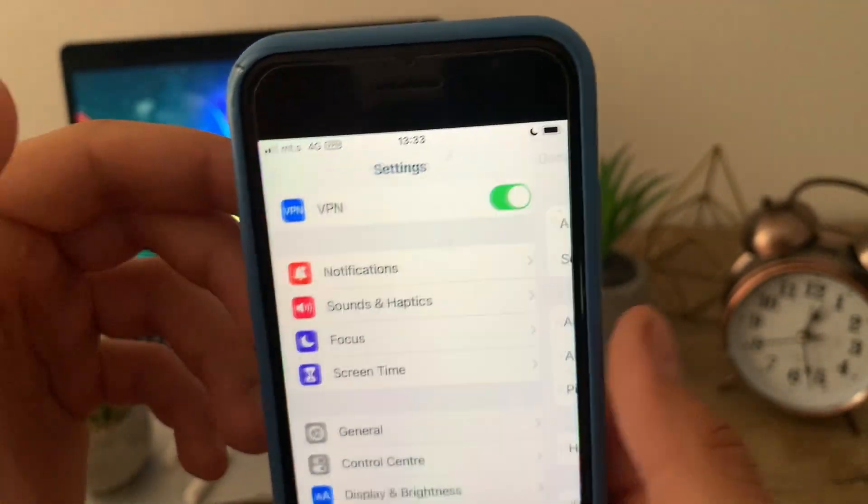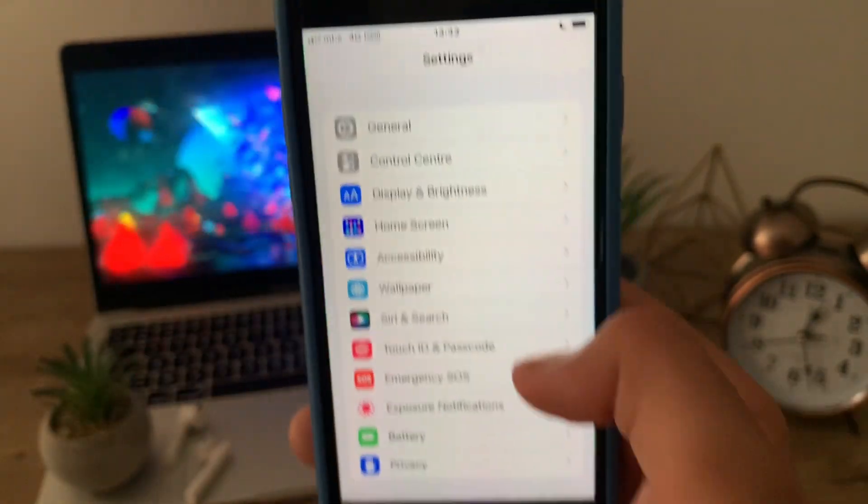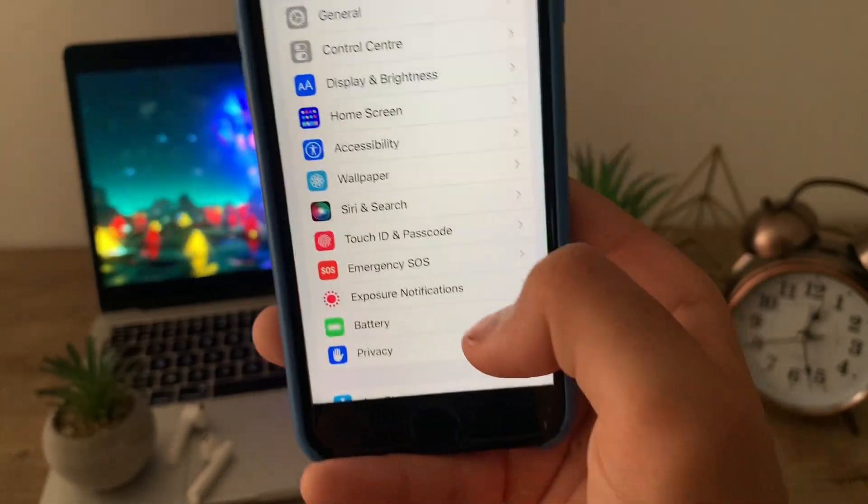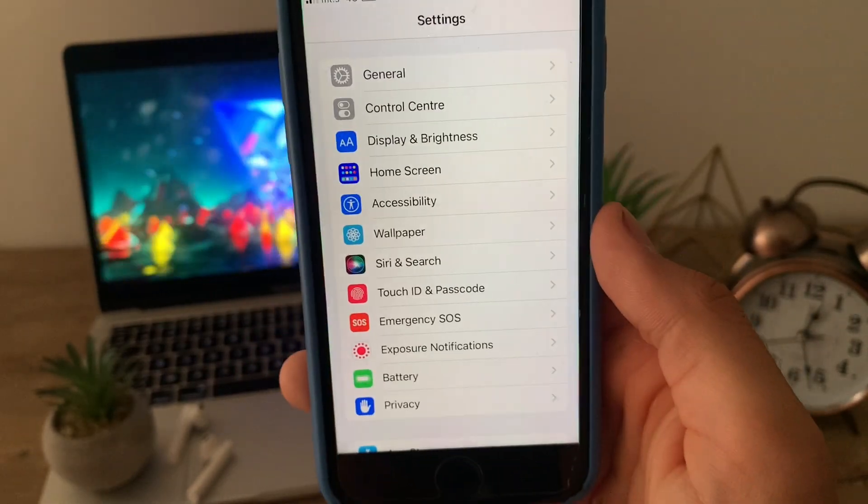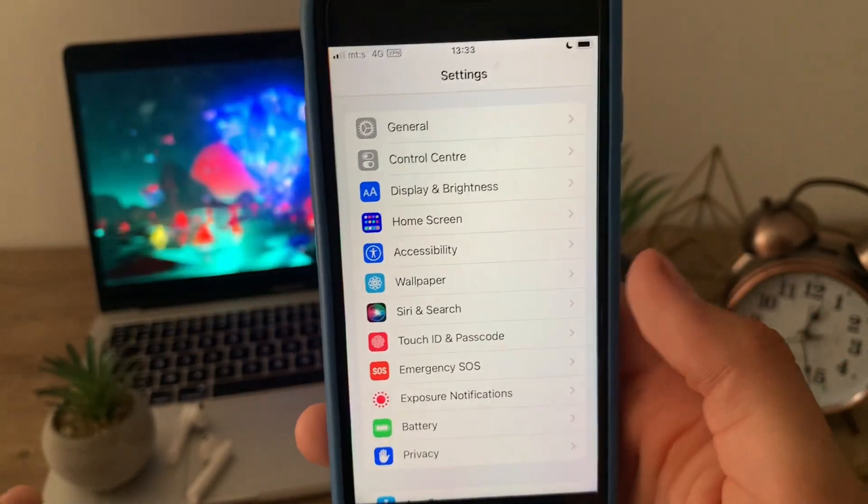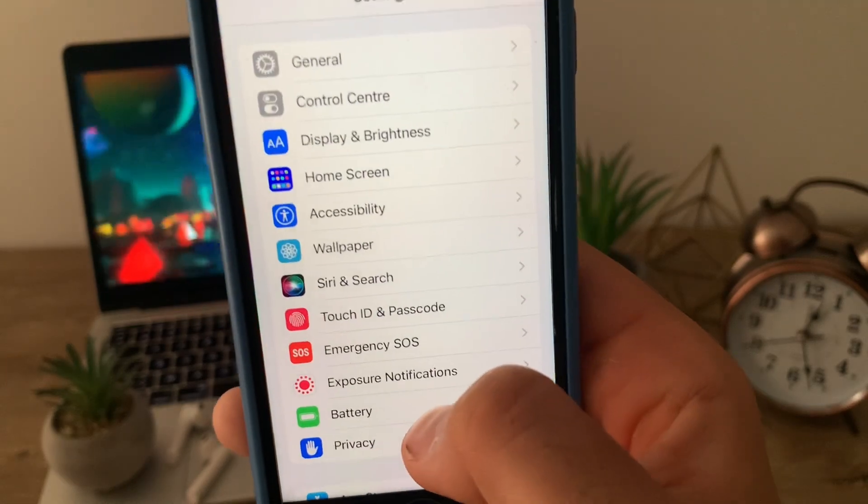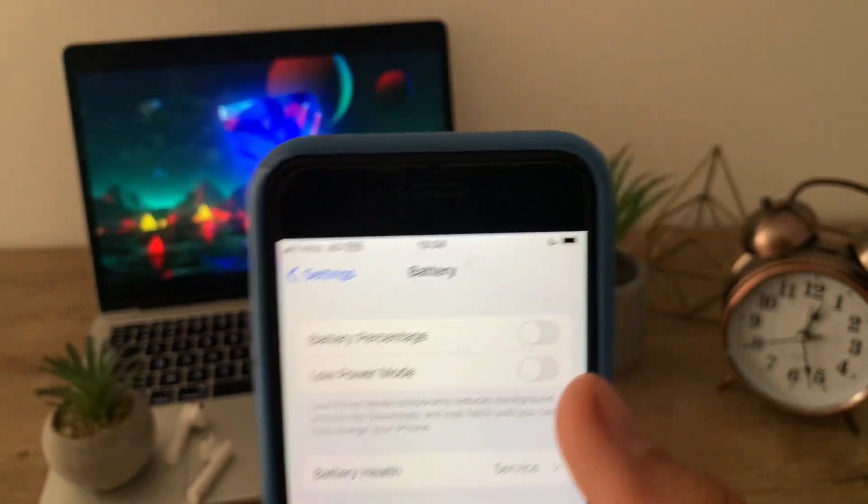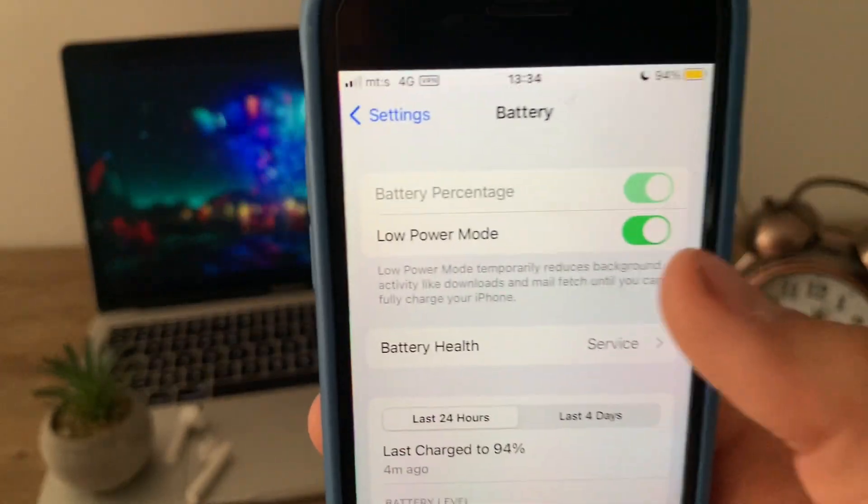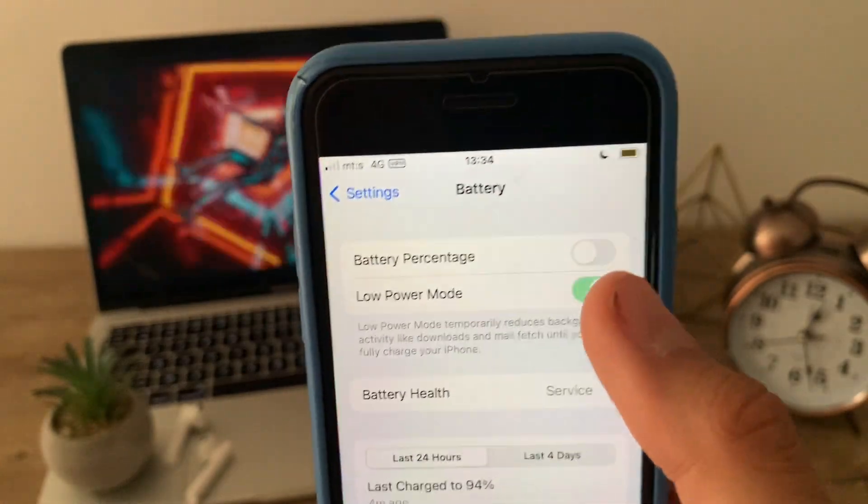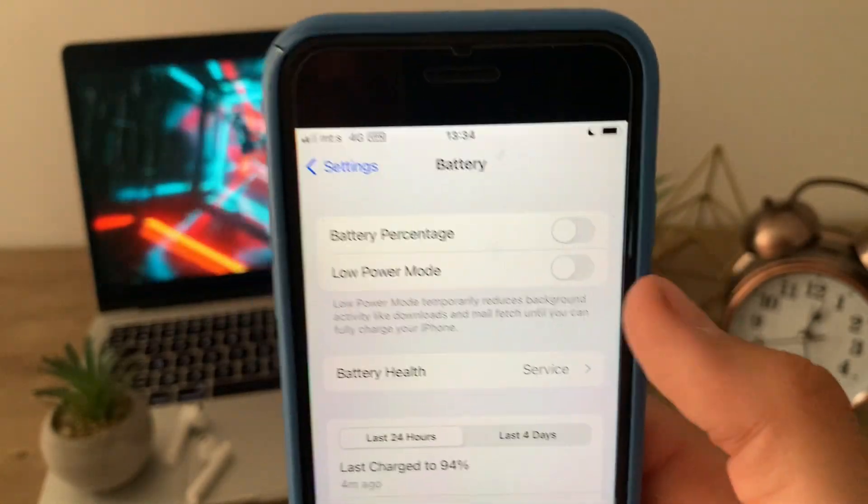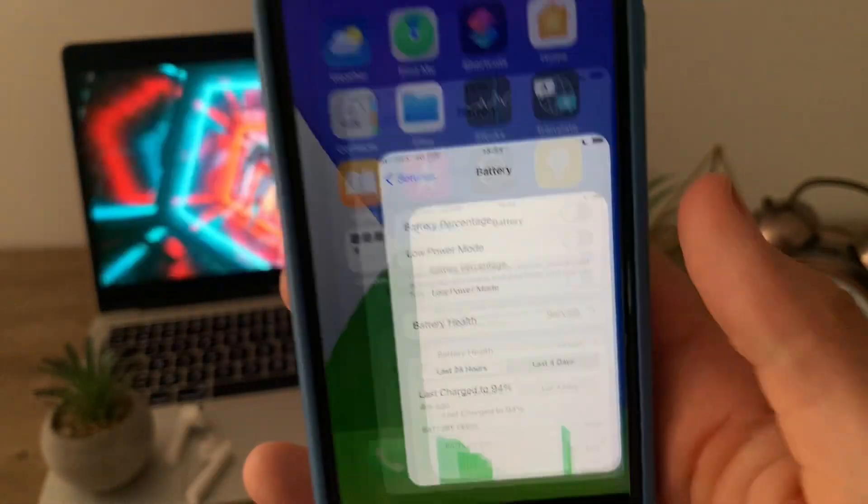Once that is done, I'm going to head over to battery settings so you can see what you need to do if you're an Android user. If you're an Android user, go to battery and make sure that the low power mode is turned off. You will know when it's on because the battery color will be yellow.